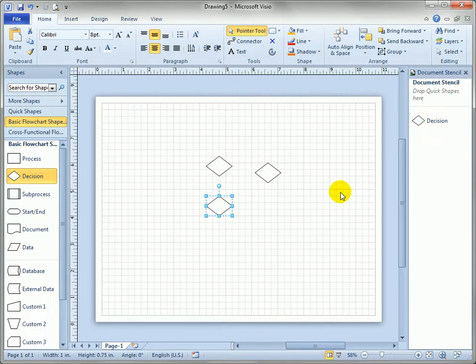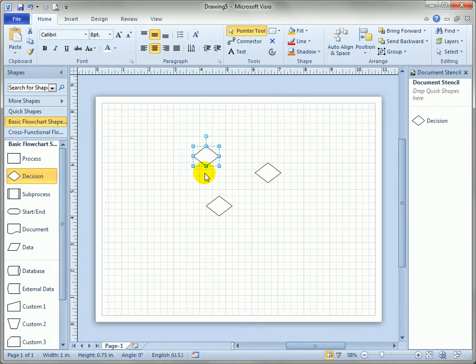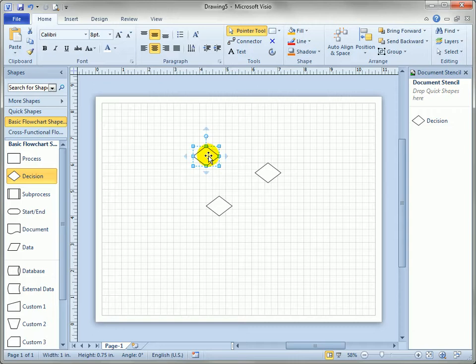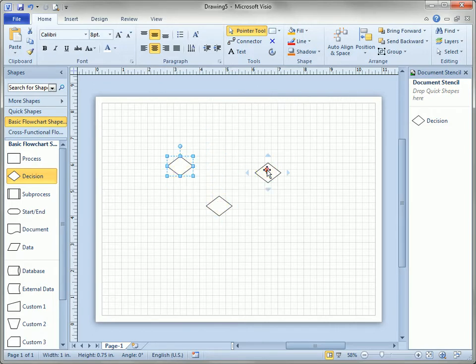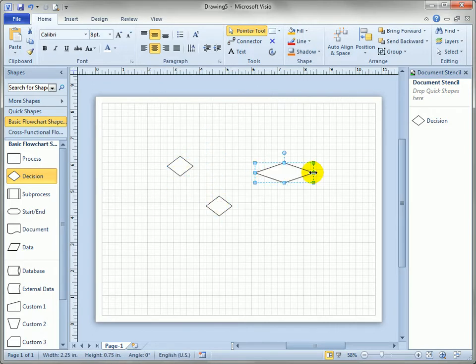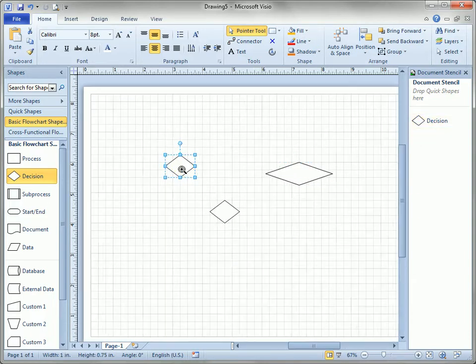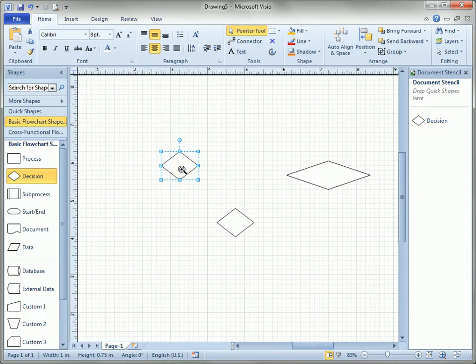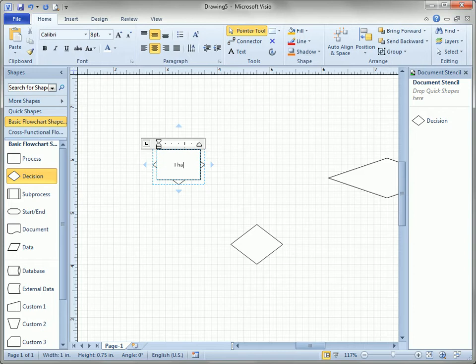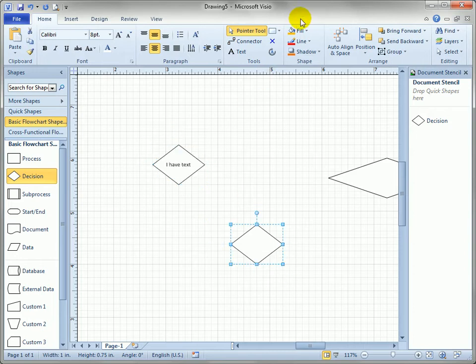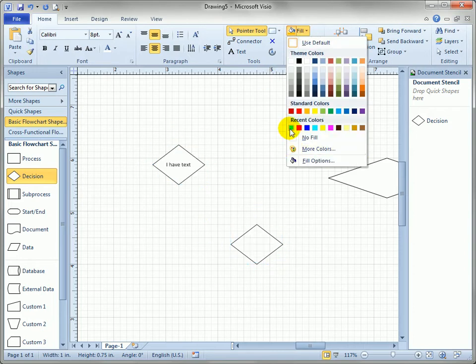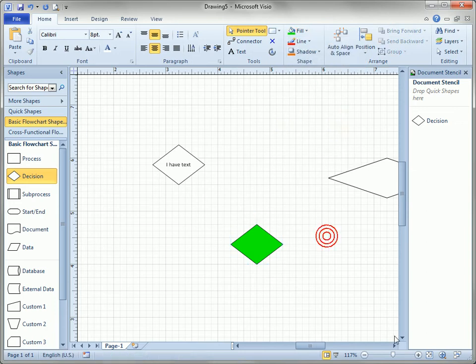This actually helps Visio keep file sizes down because all these decisions are taking their, they're not repeating all the data that it requires to create the shape, they're just noting hey I'm in a different location or hey my width is a little bit bigger than the original ones or you can zoom in a little bit, say I have text and this one will give it a green fill color just to make a point.